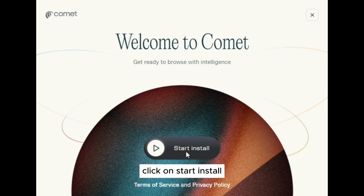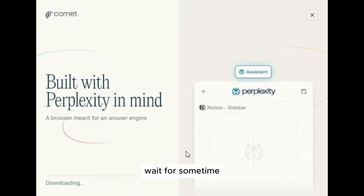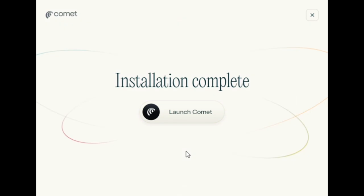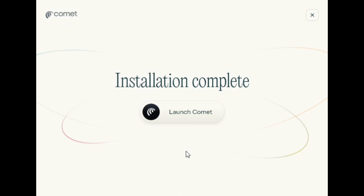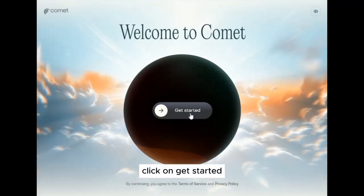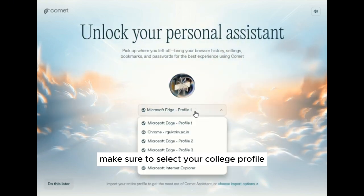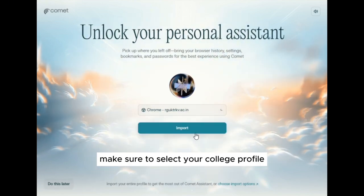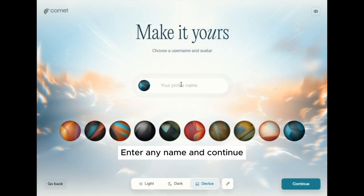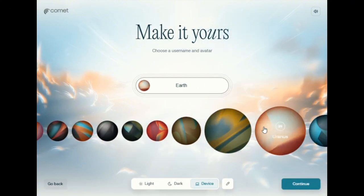Click on Open, then click on Start Install and wait for it to download. Click on Launch, then click on Get Started. Make sure to select your college profile, then click on Import, enter any name, and click on Continue.